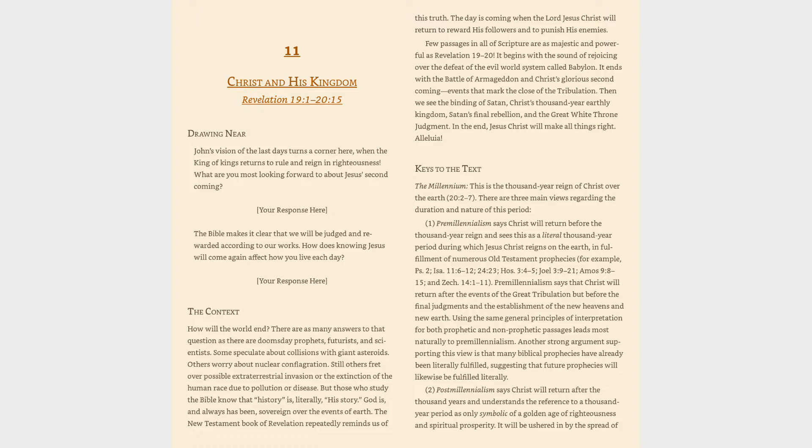Lesson 11: Christ and His Kingdom, Revelation 19:1-20:15. Drawing near: John's vision of the last days turns a corner here when the King of Kings returns to rule and reign in righteousness. What are you most looking forward to about Jesus' second coming?